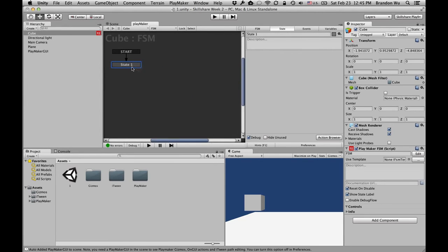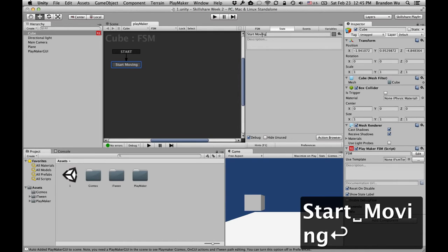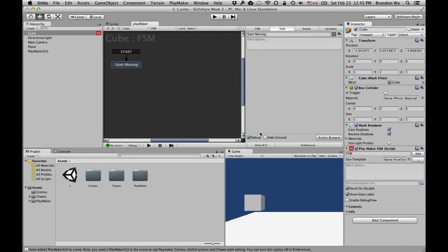Now we have state one. You can change the name to something else — let's say 'Start Moving.' There are a lot of different parts in Playmaker that we can talk about, but instead of going through them right now, let's create something that we can see moving. Through that exercise, hopefully you get a sense of how this works.